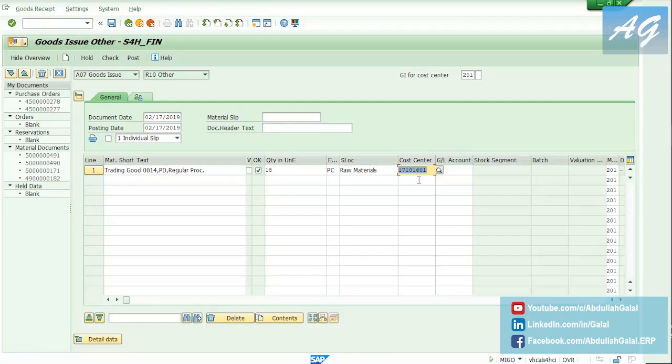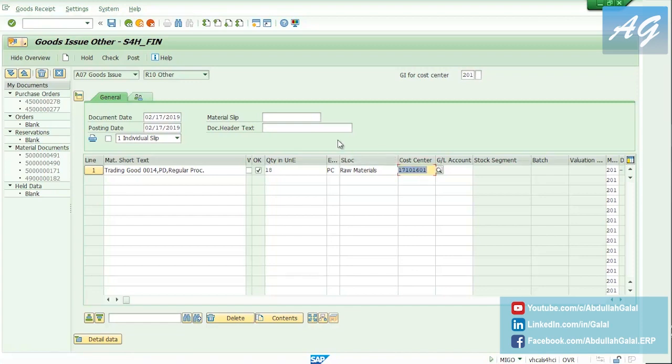Now I'm going to decrease the inventory quantity by 18 units, and our moving average price is 11, so this is going to be the value of the goods issue.